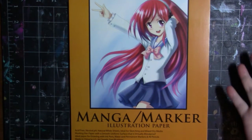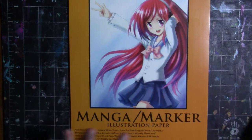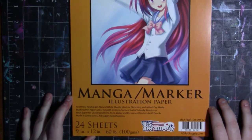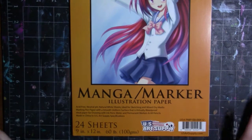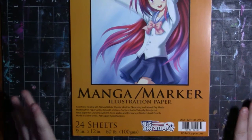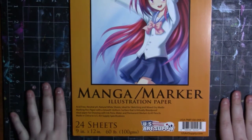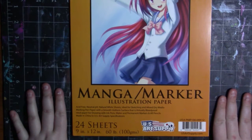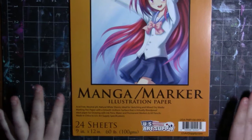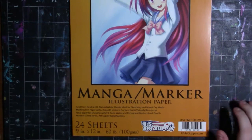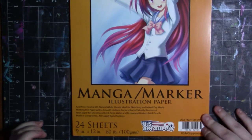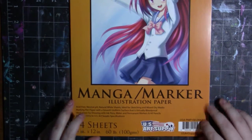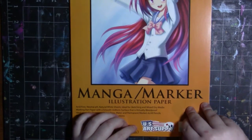Today's demo review is of the manga marker illustration paper by US Art Supply. There are 24 sheets in here. It is acid-free, neutral pH, natural white sheets ideal for sketching and mixed dry media, marking pen paper with a smooth uniform surface that is virtually bleed proof. Ideal paper for drawing with ink pens, water and permanent markers and all pencils. This is a 9 by 12 and 60 pound paper.